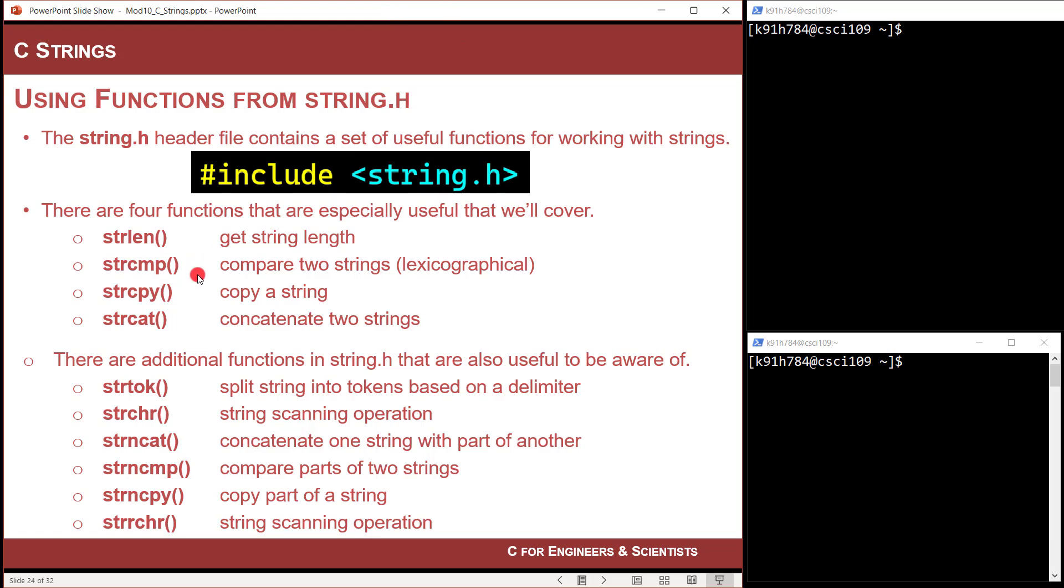String length, string copy, string compare, and string cat. And then there's additional functions in here that are really useful that once you know how to use, like you've seen four of them in action, the rest of them are like, okay, I understand what the rest of these are.